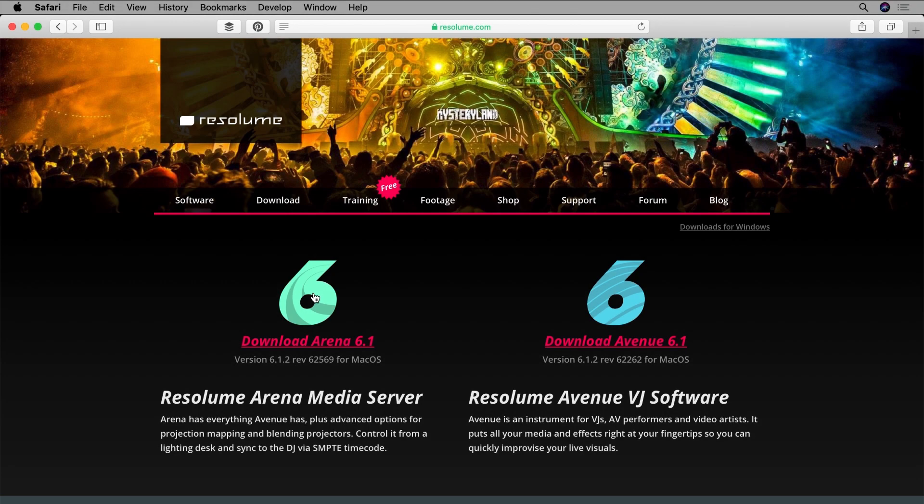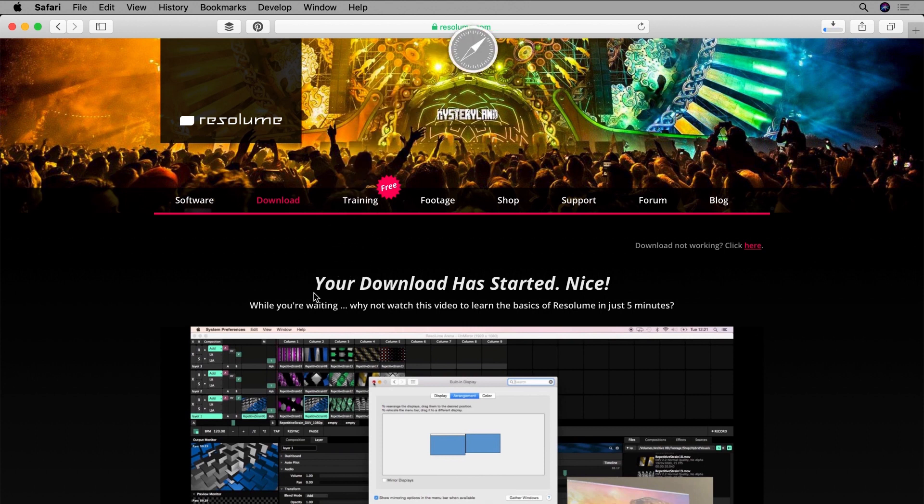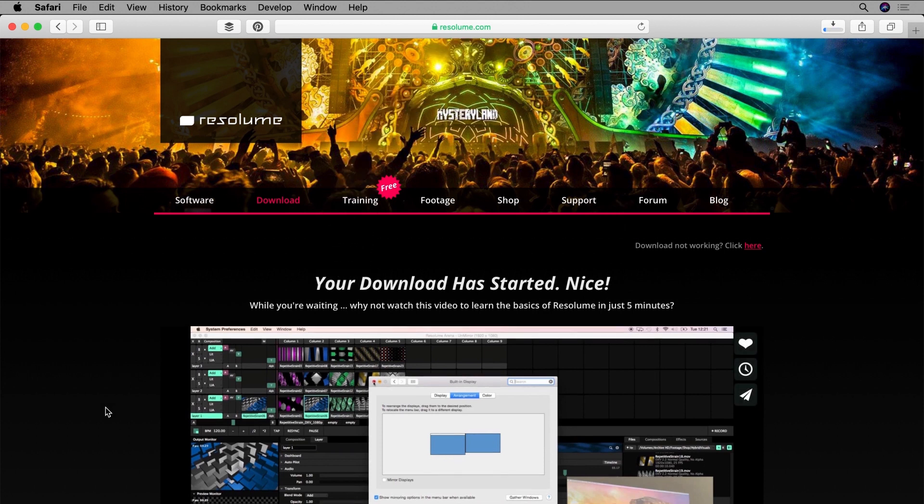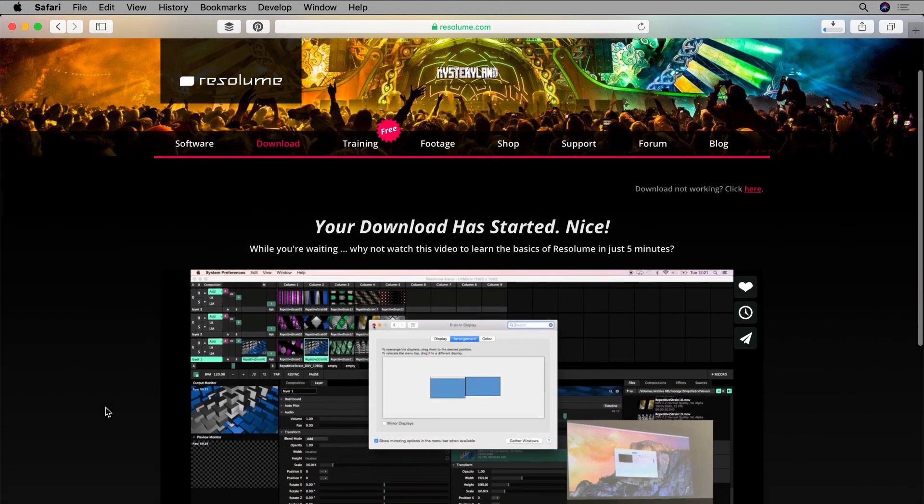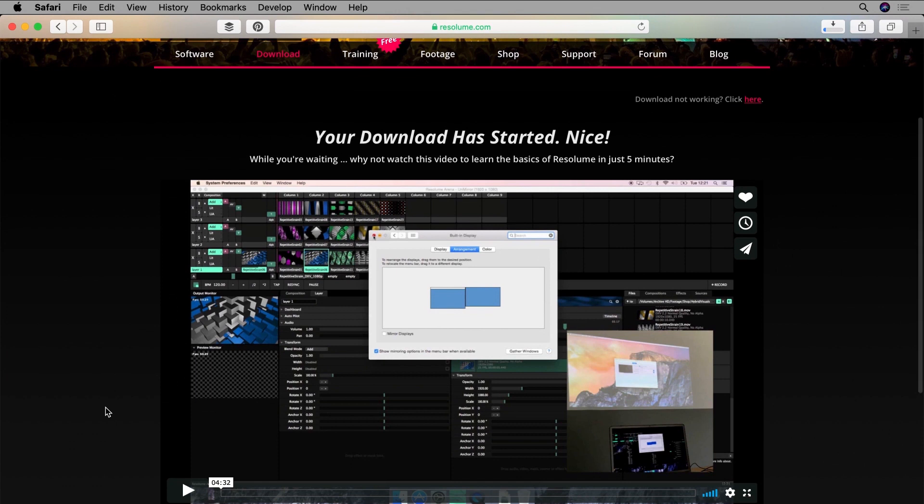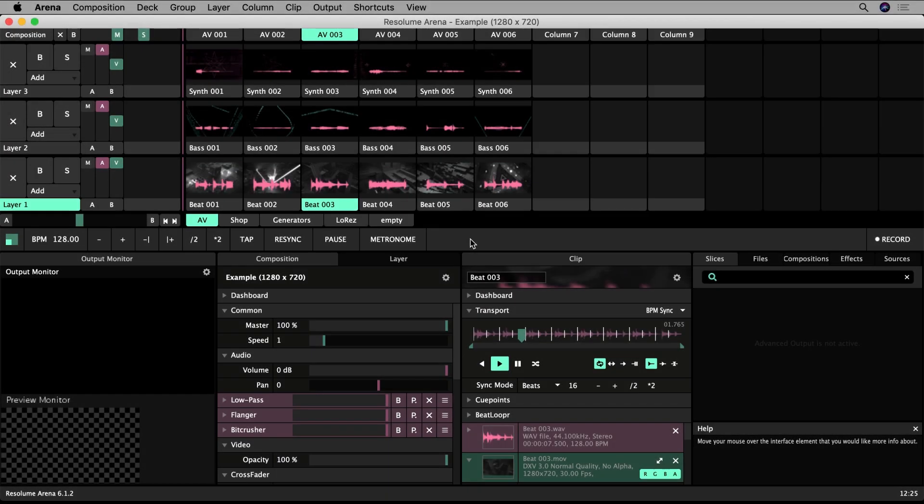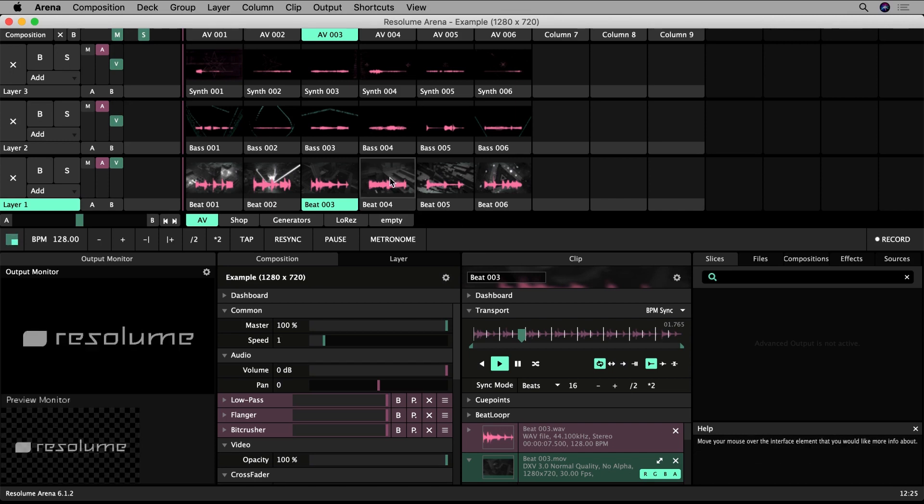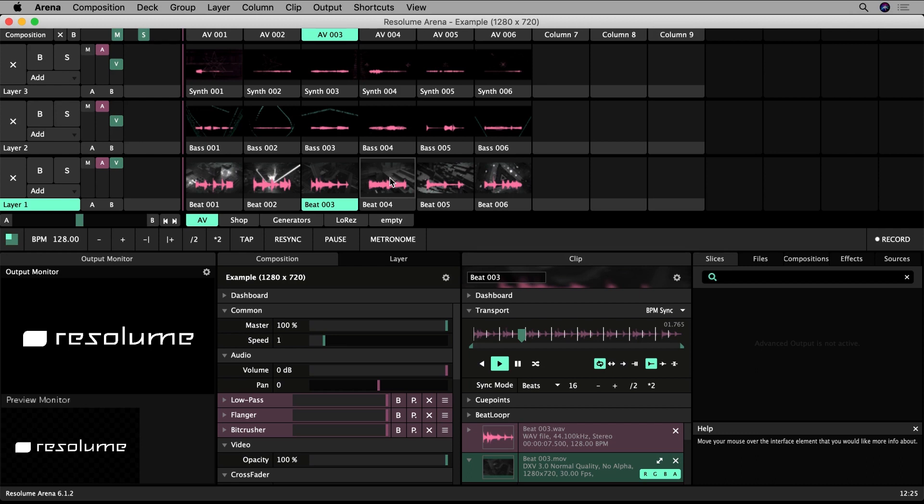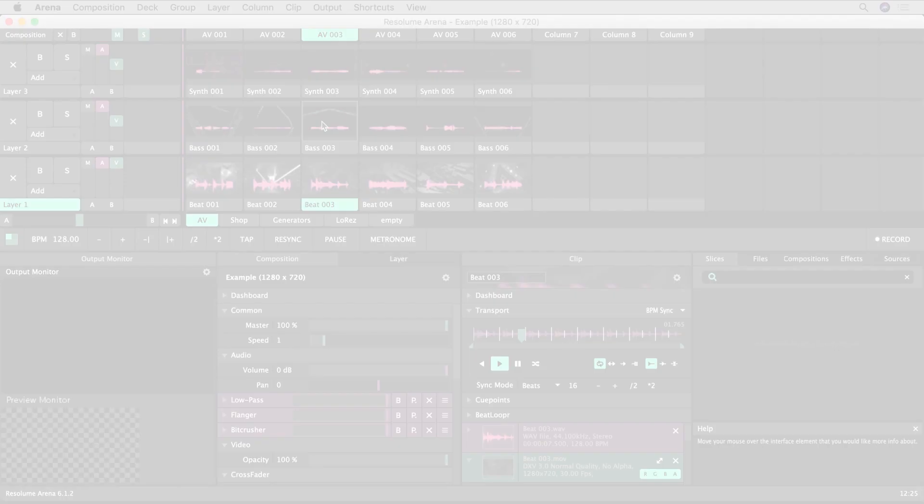I will be using the demo version of Resolume Arena 6.1 which you can download for free from Resolume's website. I'd recommend following along with this tutorial if you can. A limiting feature of the demo is both a visual and an audio watermark which interrupts your work periodically. It's a little annoying but I hope it doesn't impact this tutorial too much.